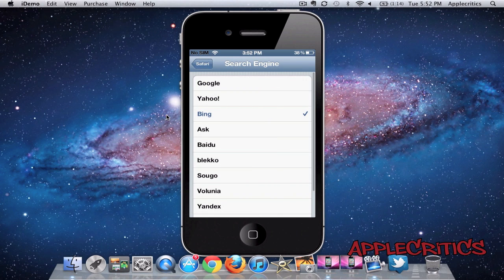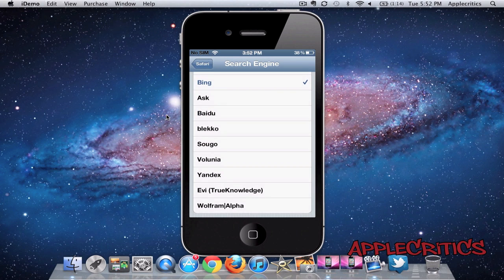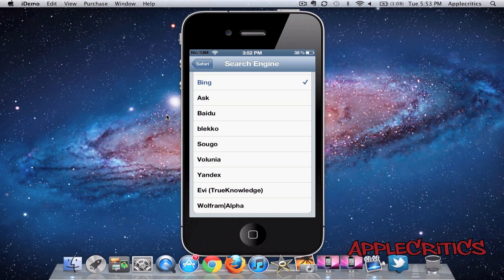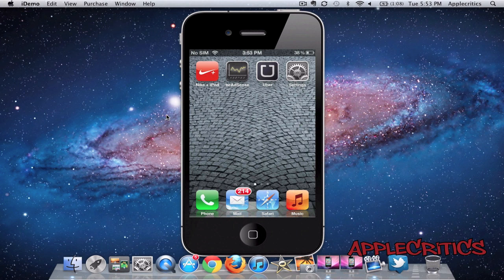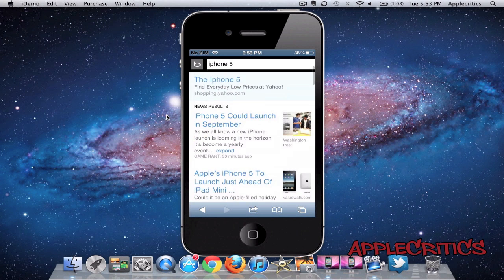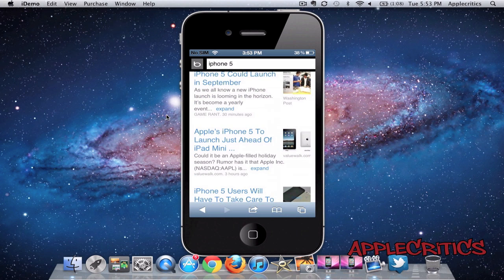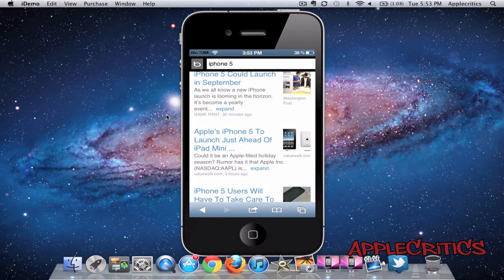You're going to choose your search engine and you can choose from various options - Valenia, Evie, and Wolfram Alpha. For example, I'll just use Bing. I can easily search iPhone 5 and it will come up with Bing and it's very fast.